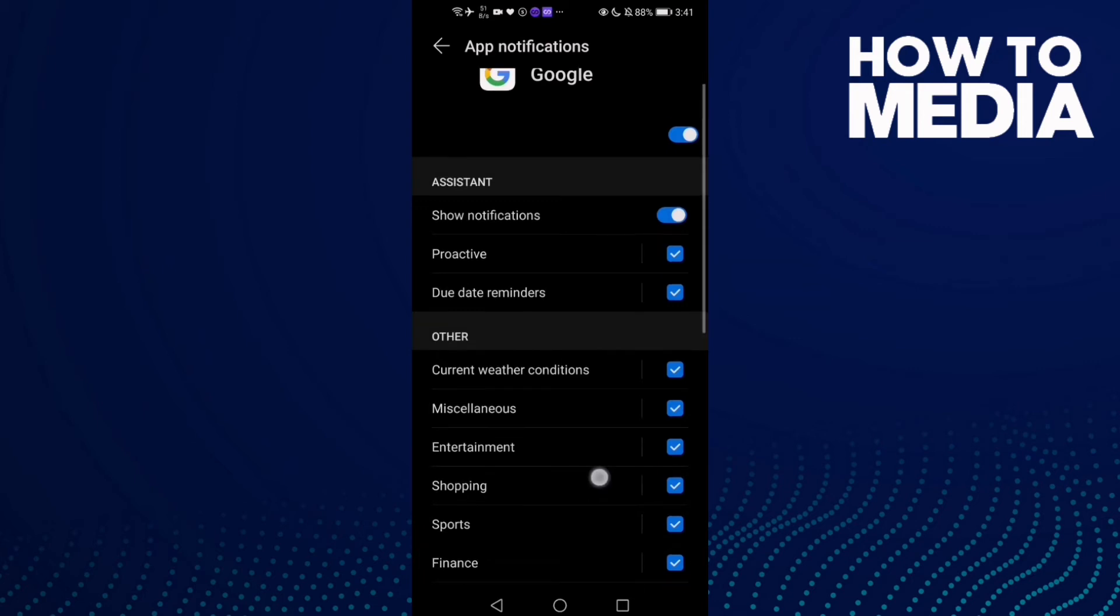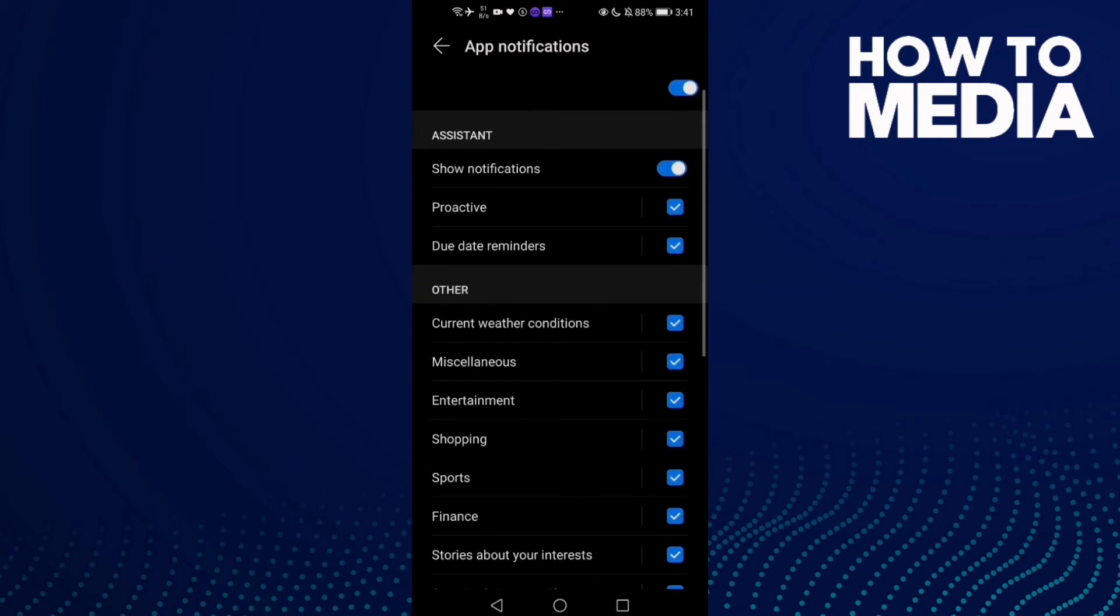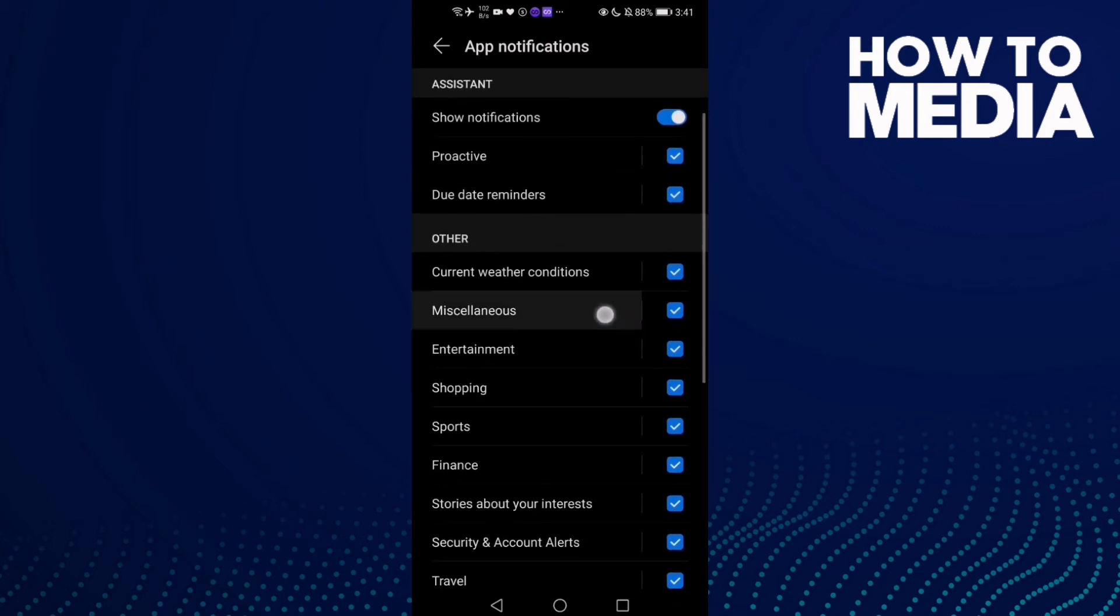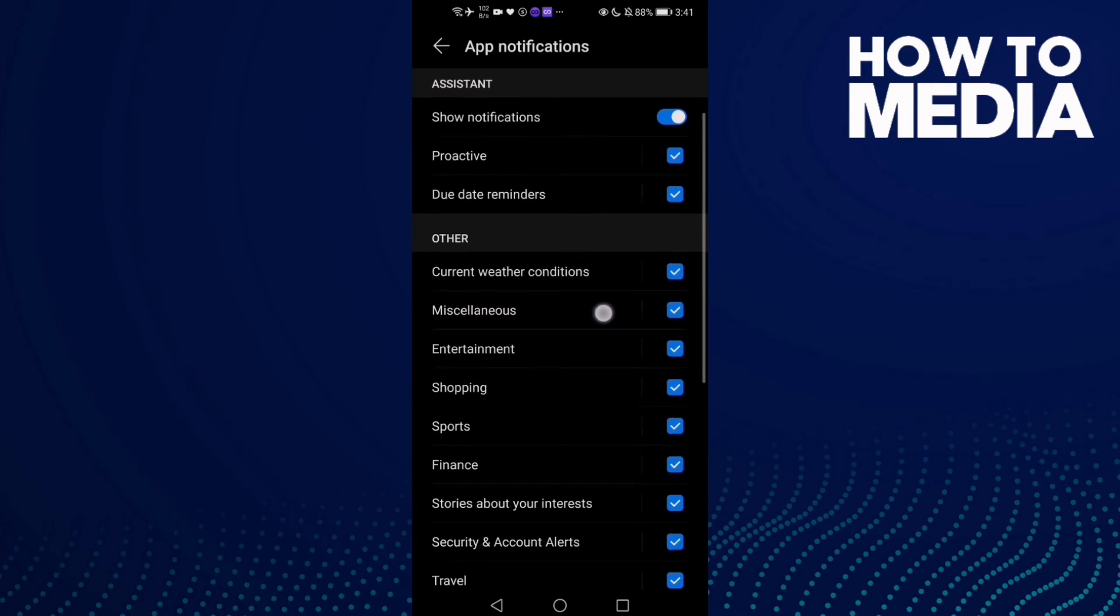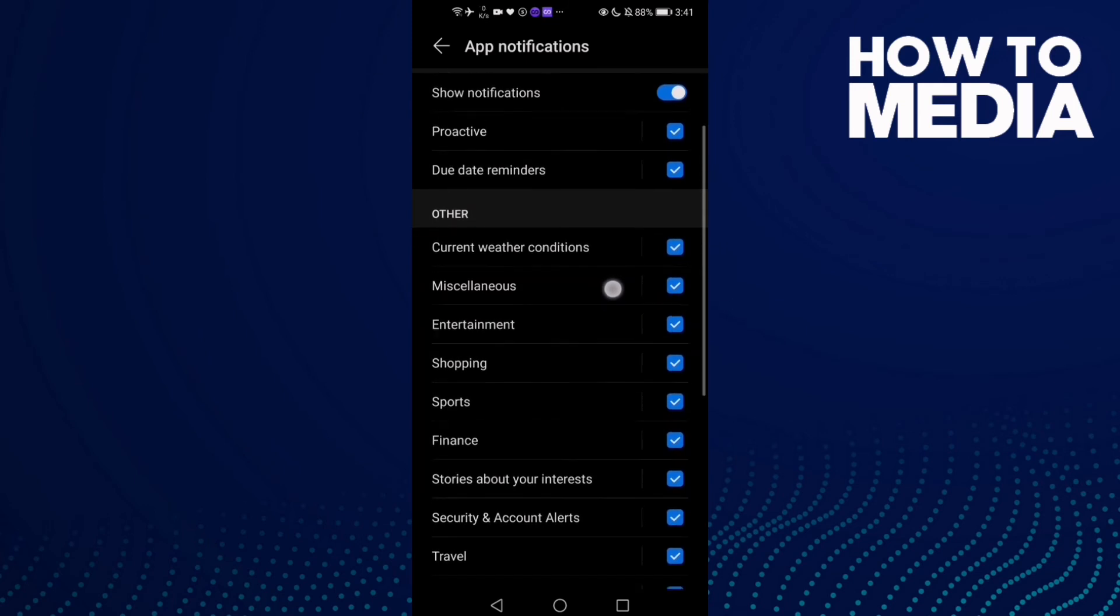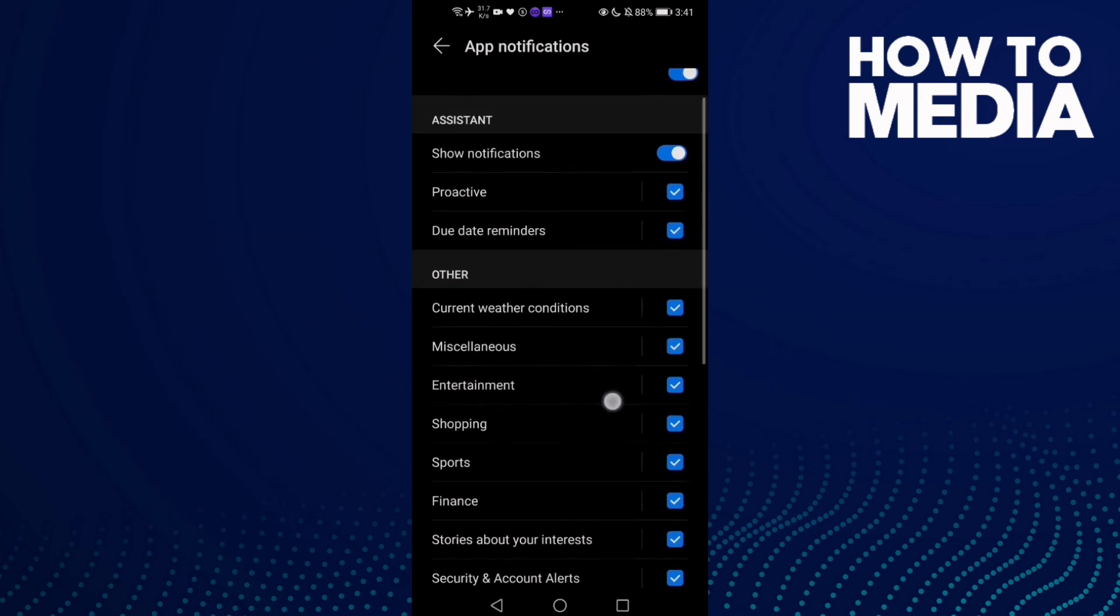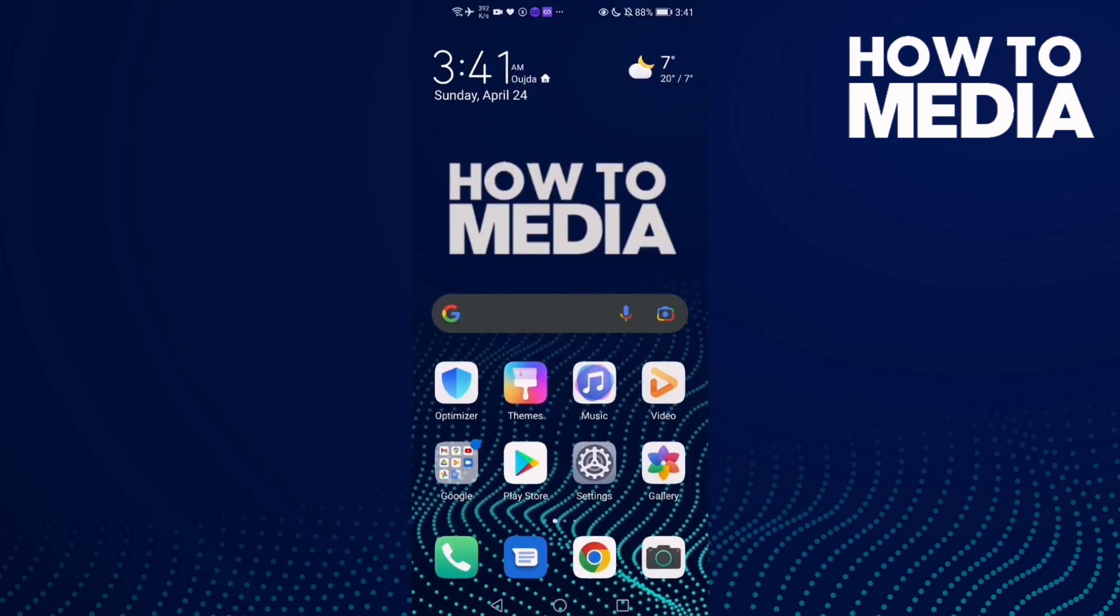As you see here, you can find Miscellaneous. If you want to turn it off, just click on it. If you want to turn it on again, just click once. That's it for today's video.